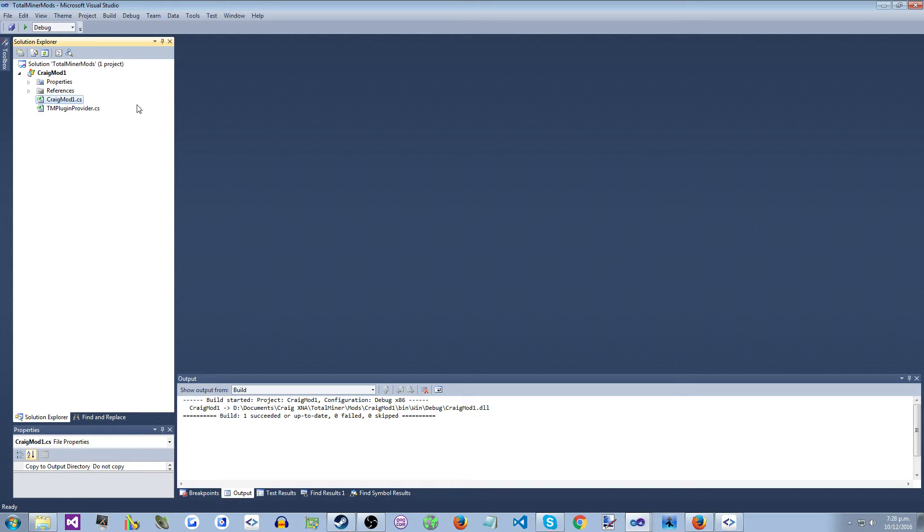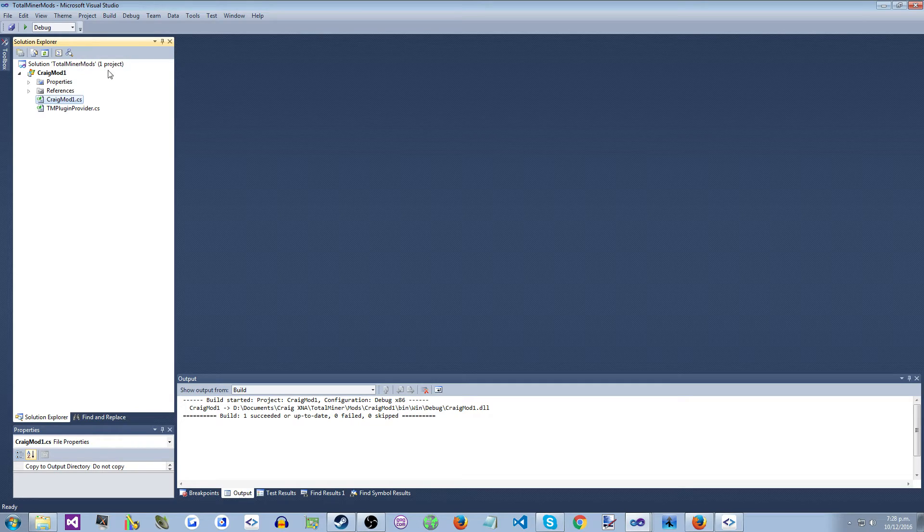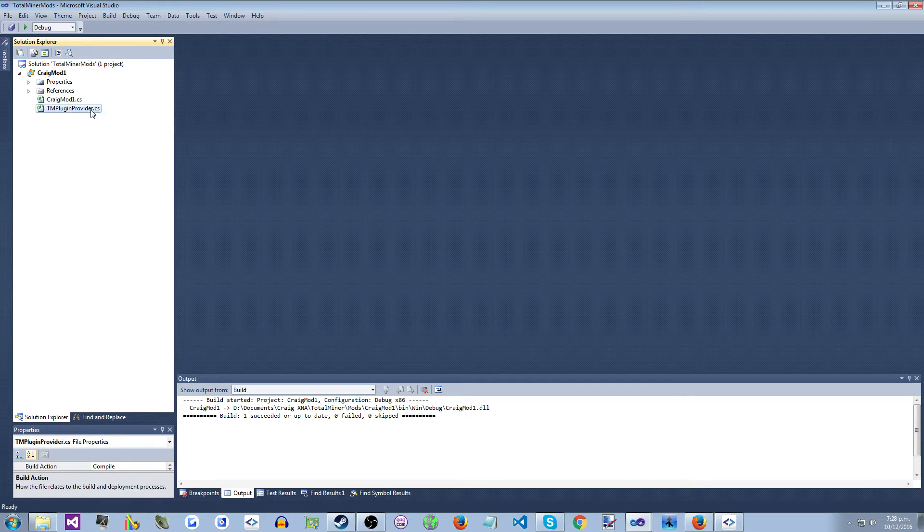So to do that, you create a C-Sharp project in Visual Studio, just a standalone project.